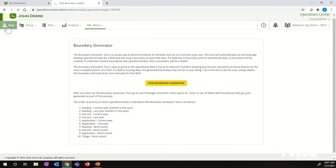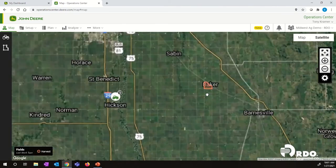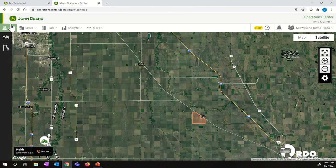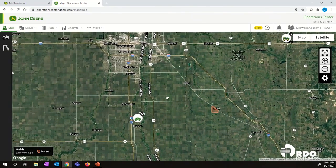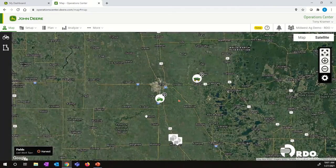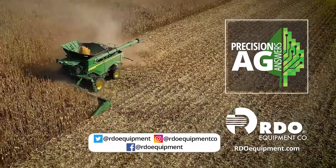So I'll show you what that looks like. We now created that Baker 30 field, so we'll see that field on our main operation center map page. Once again, if you had multiple fields under this account, you'd be able to zoom out and see where all of your fields are located. Thank you for watching.